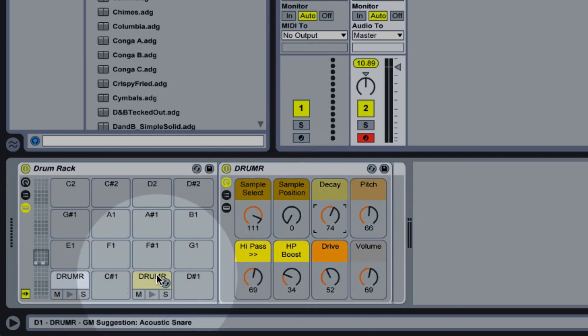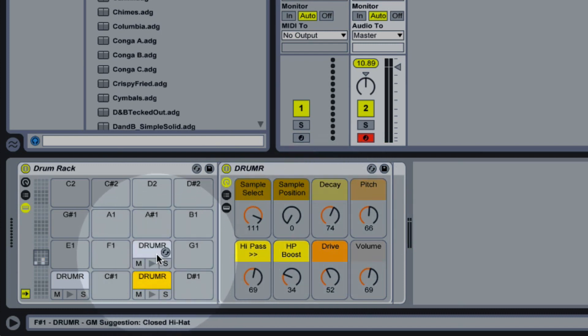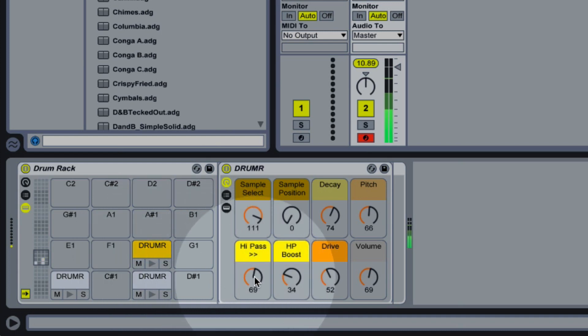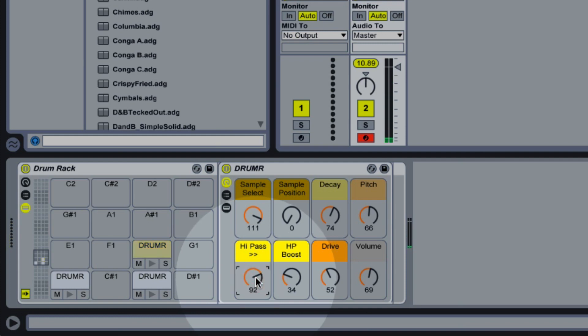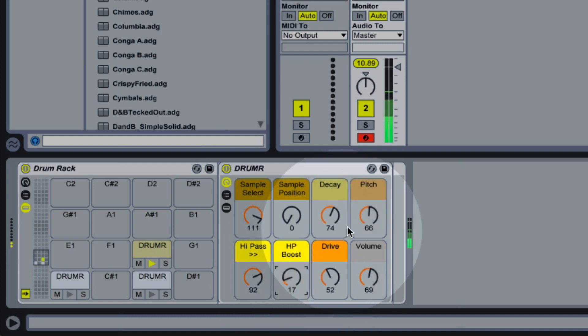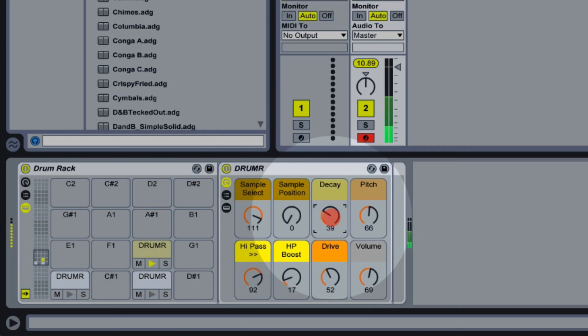Again let's create a copy of this, and let's go for a hi-hat this time. It's going to be quite easy to get a clap into a hi-hat. Remove a little bit more of the low frequencies, maybe take out a bit of resonance. We can actually just turn our decay down, and it already starts to sound a bit like a hi-hat.